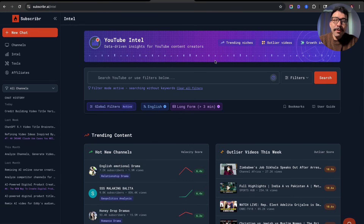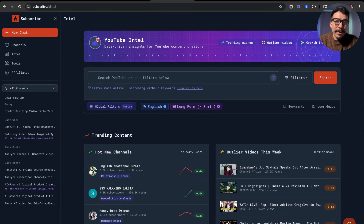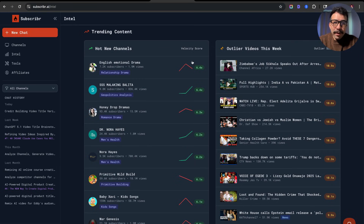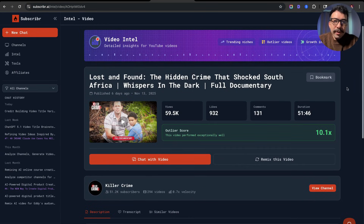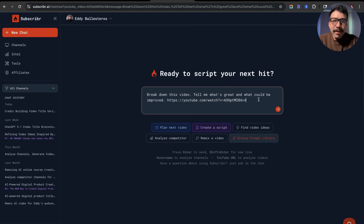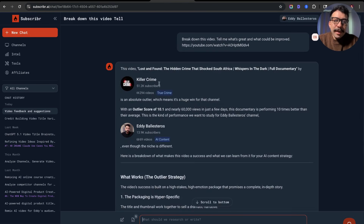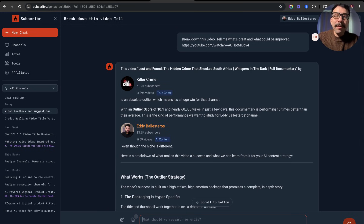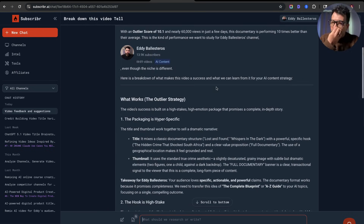YouTube Intel is essentially a keyword research platform within Subscriber. This is going to help you find trending niches and outlier videos — videos that are performing well on a specific channel where their average is actually very low but they have a high-performing breakout video. You can also see growth insights. From here, you can view trending topics for the past week, and see the outlier videos and why they're doing well. If we click on one of the trending outlier videos, we can see the view count, likes, comments, and video duration. What I like is that you can chat with the video — basically ask questions like 'break this down for me, tell me what's great about it and what can be improved' — and it gives you an overview of why it's an outlier and how the title framework could work for your YouTube channel.